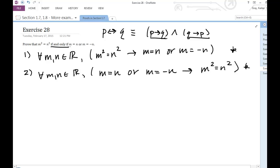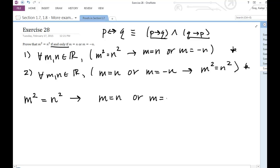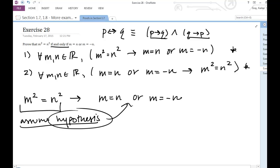Let me give you an outline for both of these conditional proofs. To prove that m squared equals n squared implies m equals n or m equals negative n, I'm going to try a direct proof. With a direct proof, I'm going to assume the hypothesis is true, and then try to show that if the hypothesis is true, we can get to the conclusion.